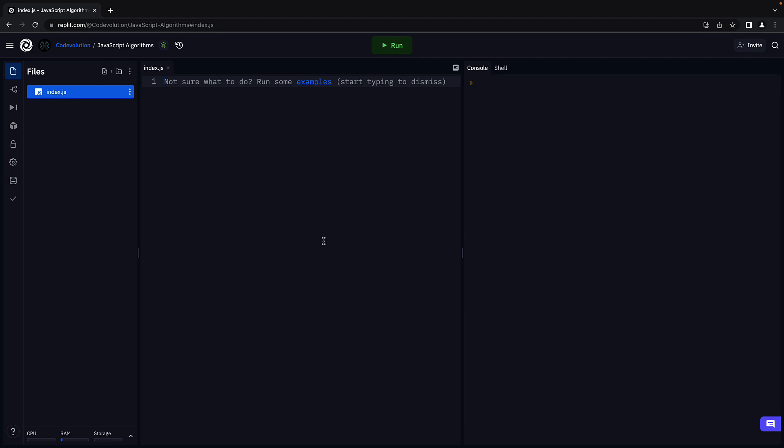In Replit, let's begin by defining the function signature. Function quicksort, parentheses and curly braces.